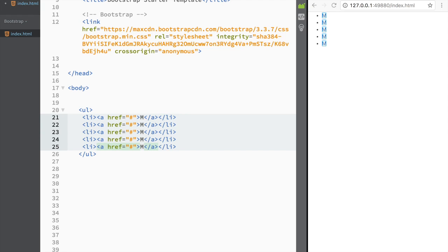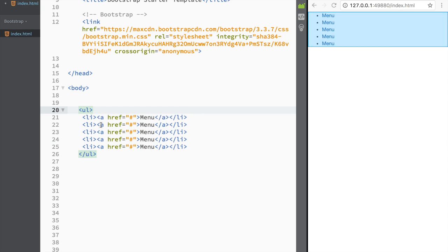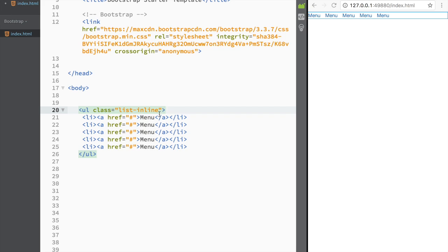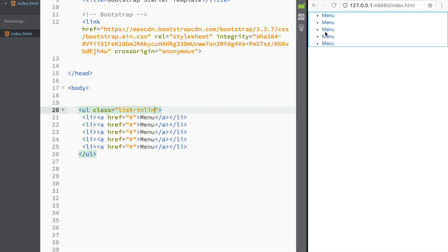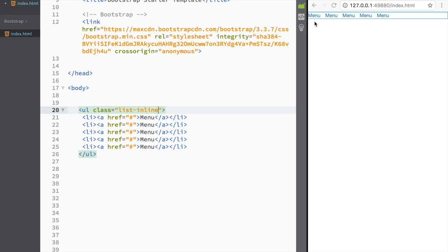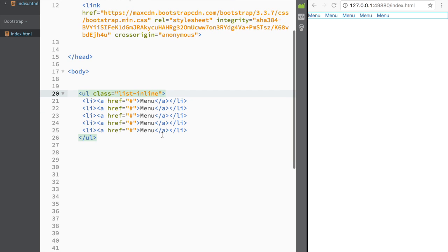I'll write 'menu' as the link text. Now if we add a class of 'list-inline' here, you can see what happens — it was displayed as block just a moment ago, but with this class you can see how nicely it appears inline. That's a neat little thing to do.